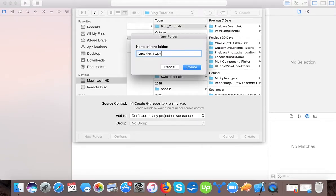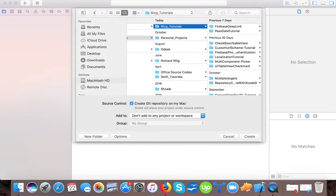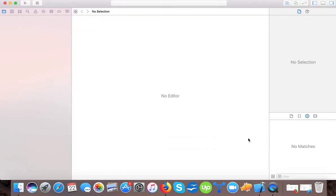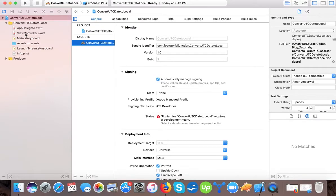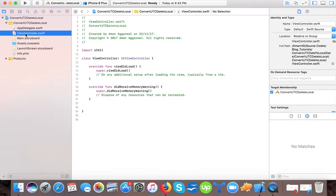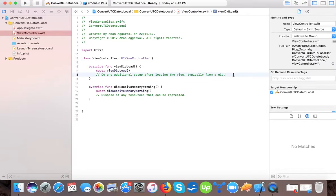Convert UTC date to local date. Press get and here we will create our project. We set up the basic single view application template.